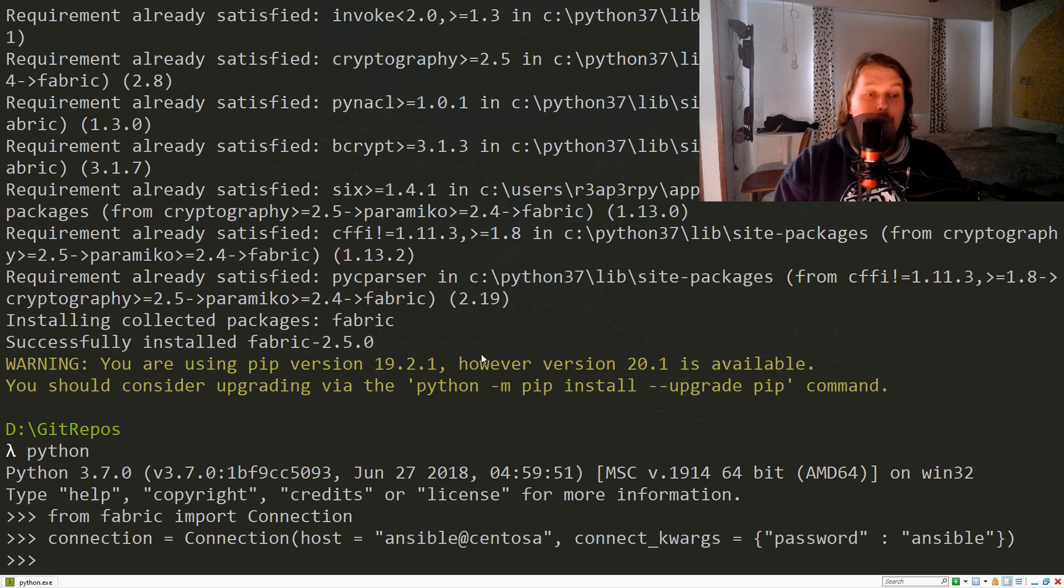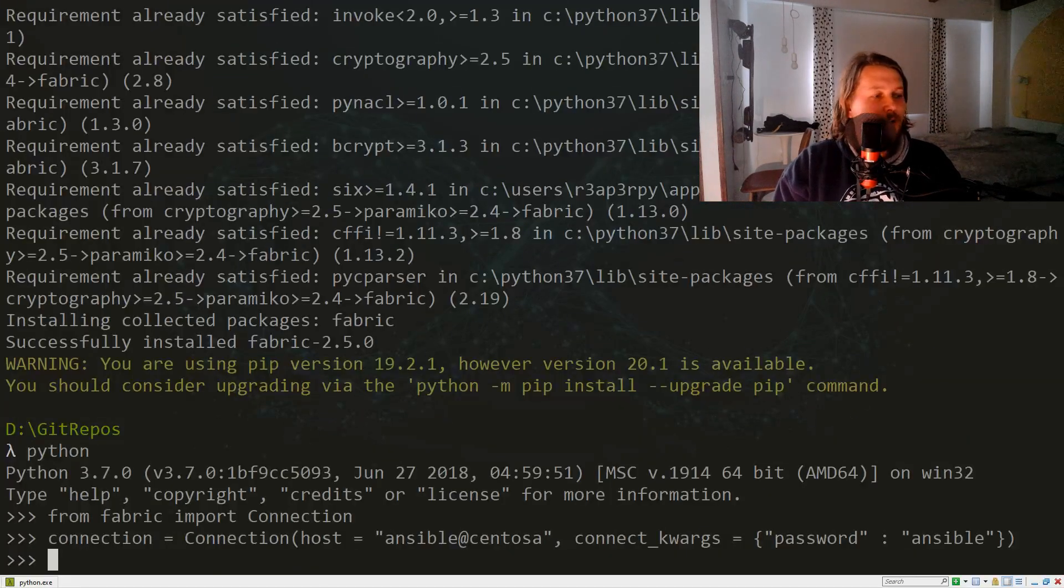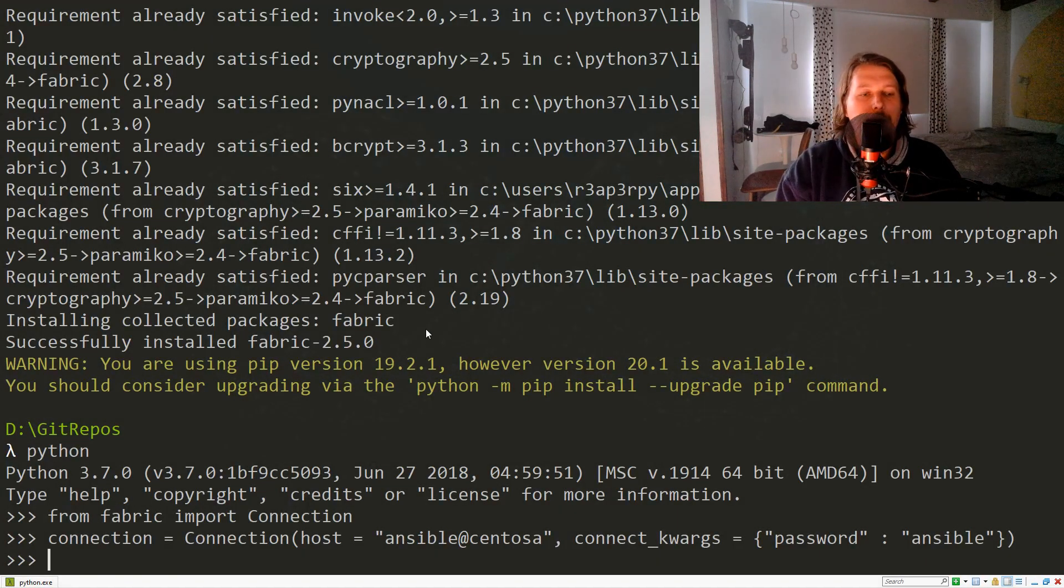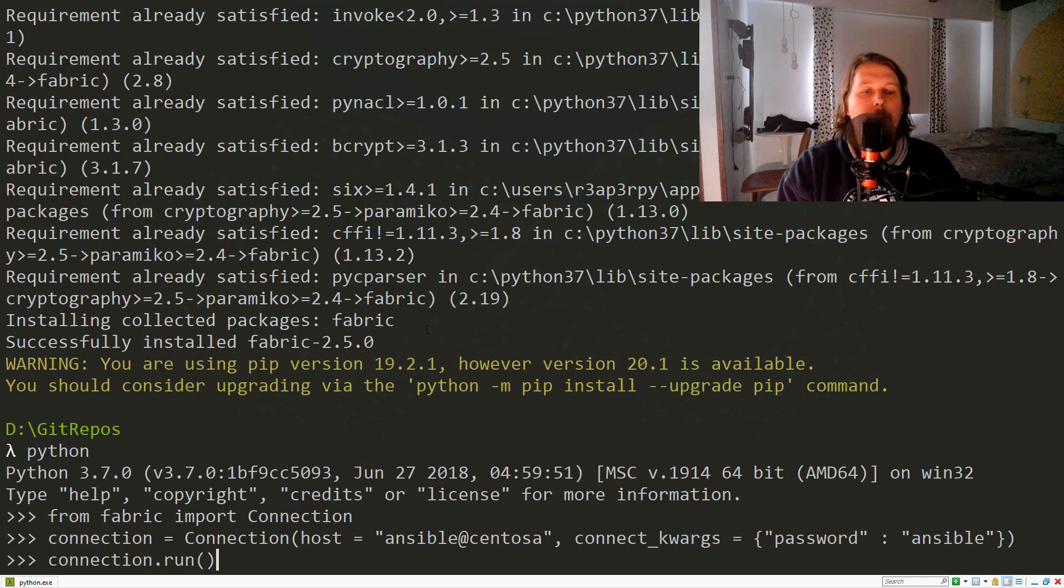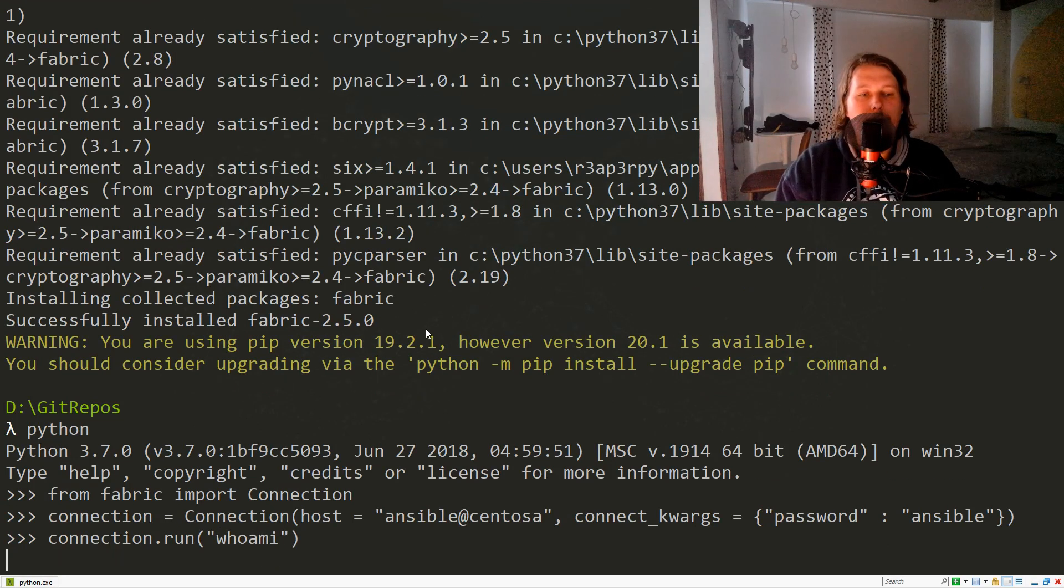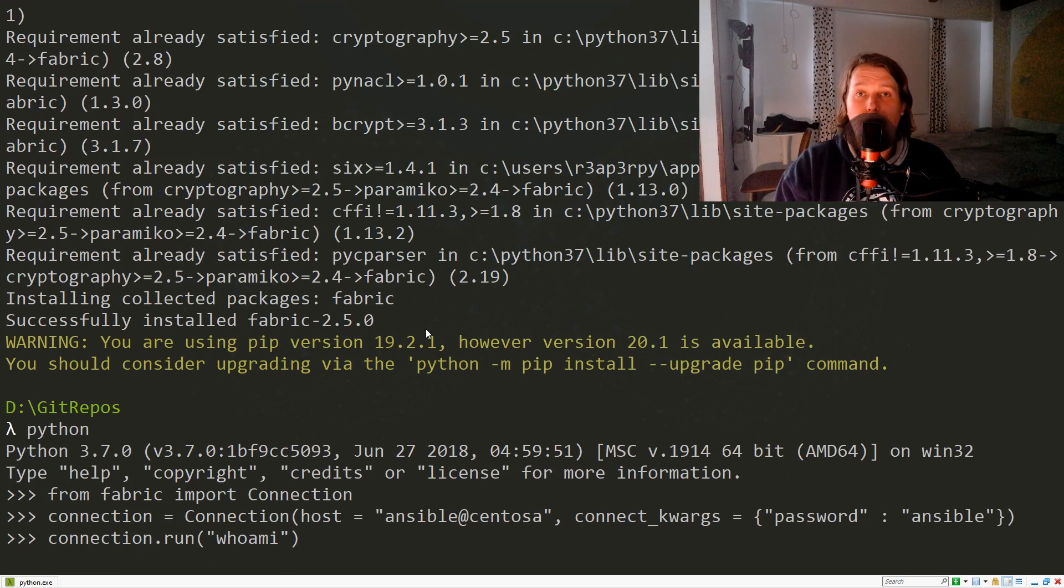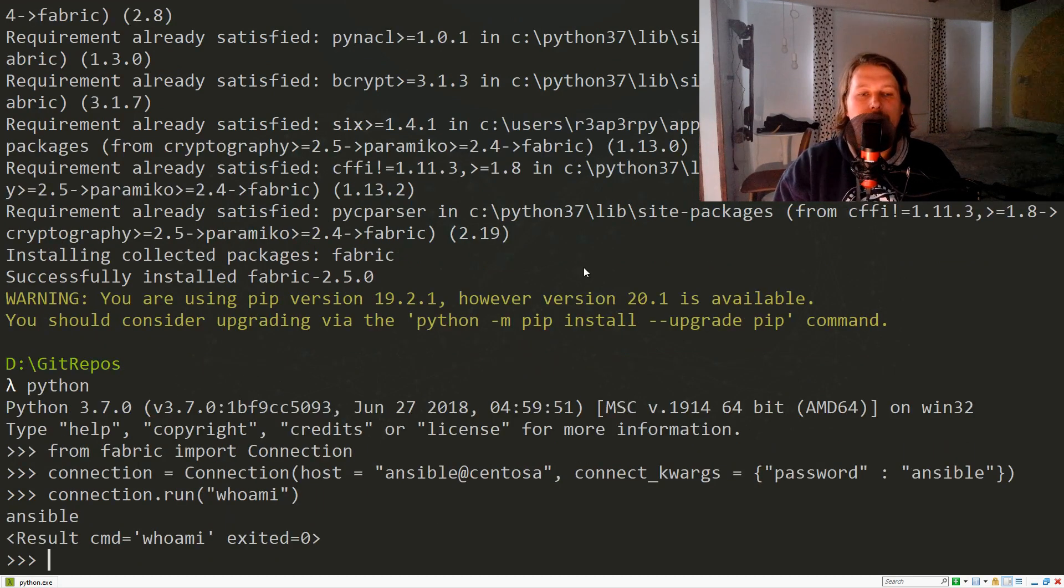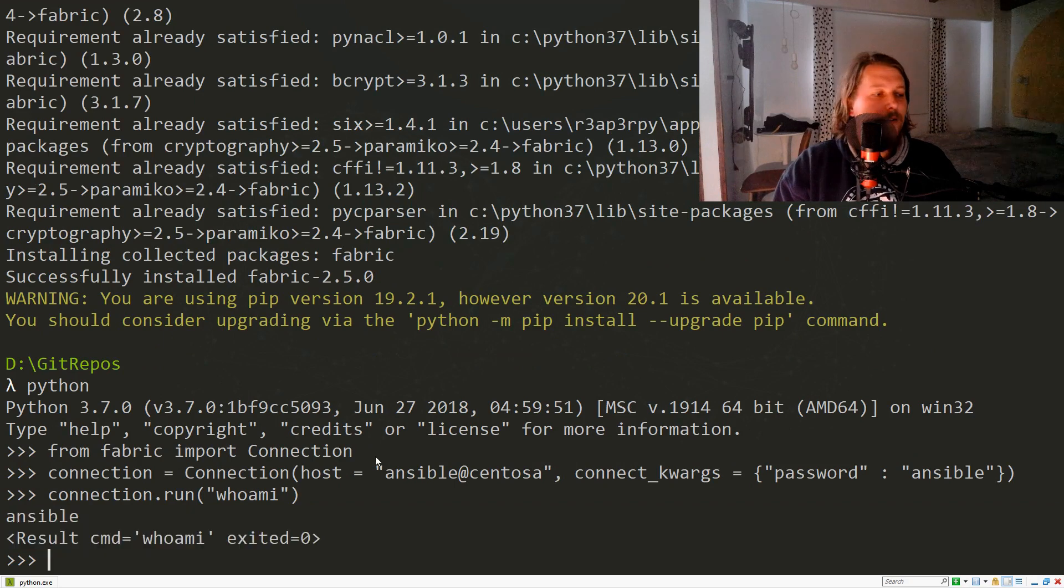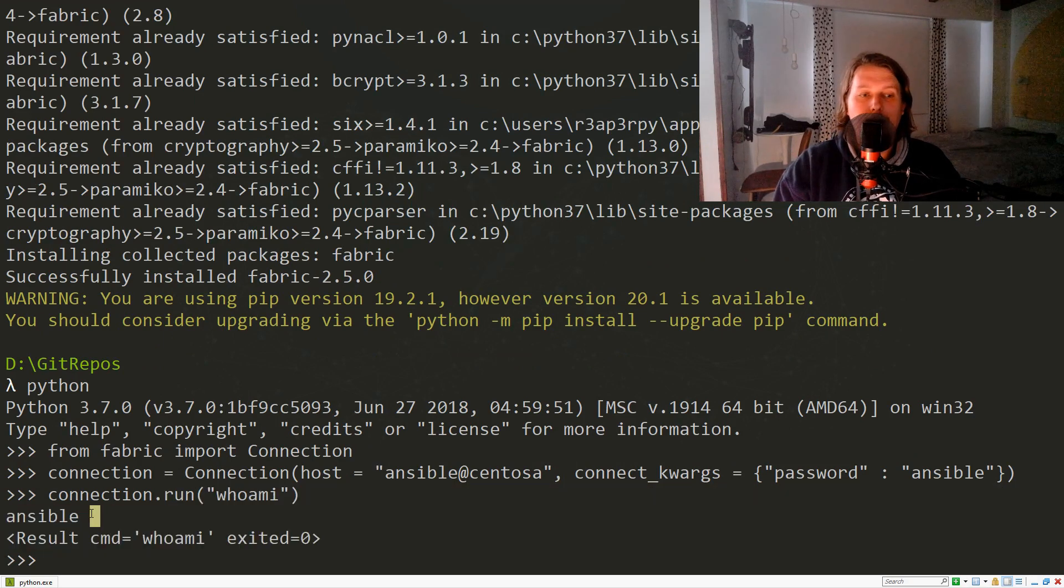If everything goes well, what we can do now is try and execute different commands. So connection.run and we say whoami. After it completes, we should see that this has exited successfully and we have retrieved the output ansible.